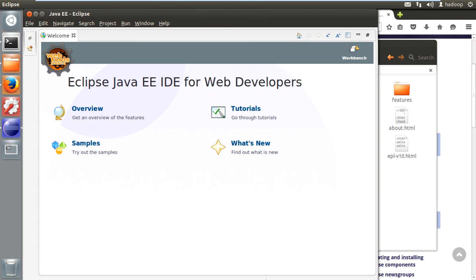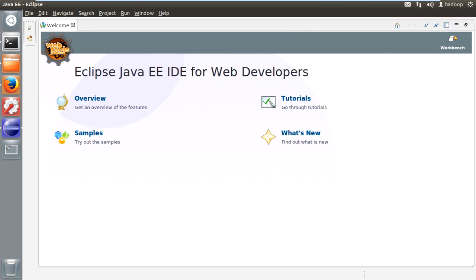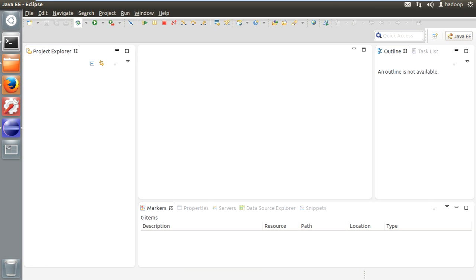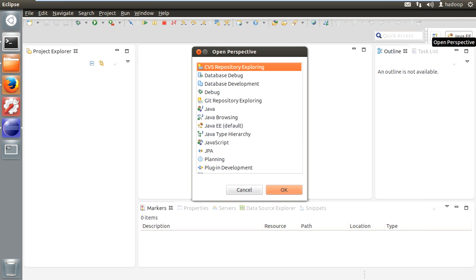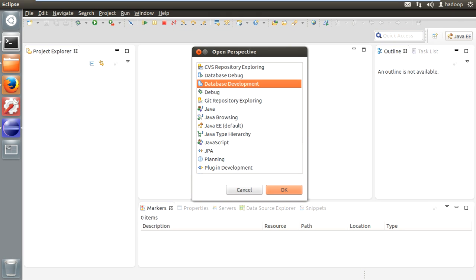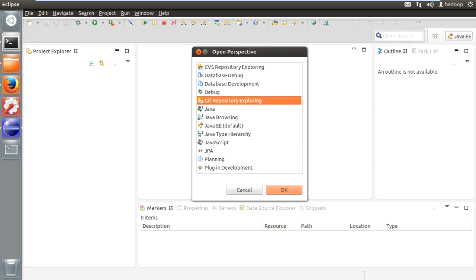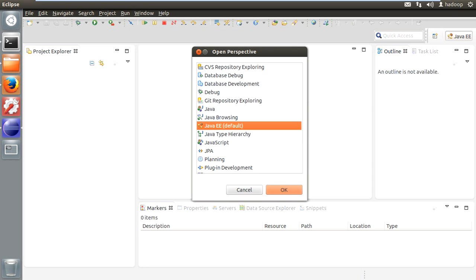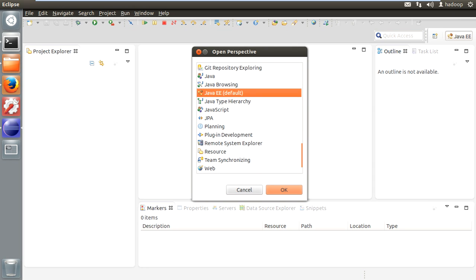Now it has opened the Java EE version of Eclipse. If anyone is interested in going through some samples or tutorials you can do so. Currently I'm going to close this welcome screen. Let's have a look at what features they have: Java EE, with built-in repository support, database connection, debugging support, Git repository, Java browsing — this is what we currently have as the default.